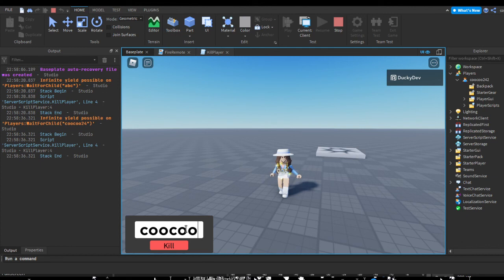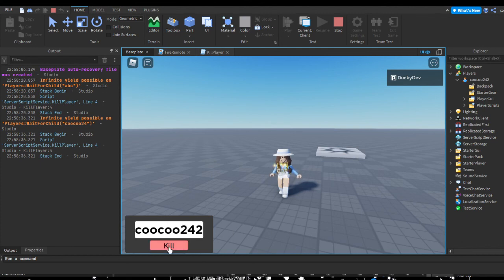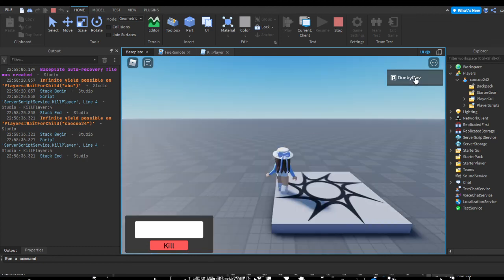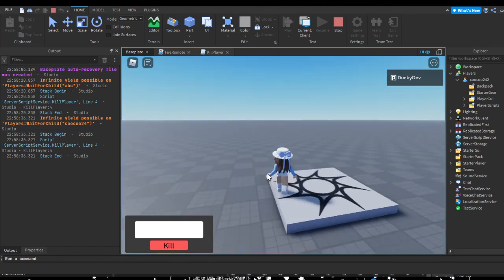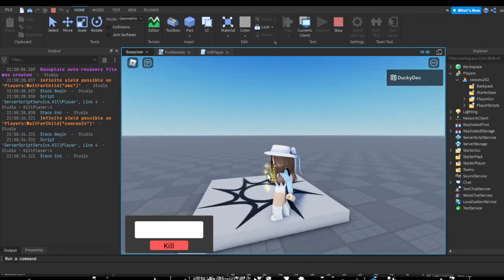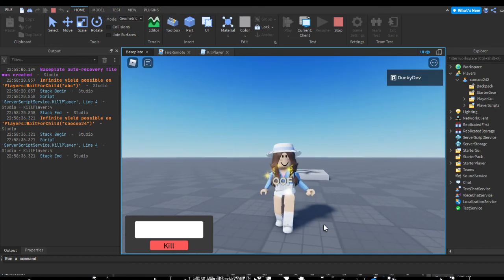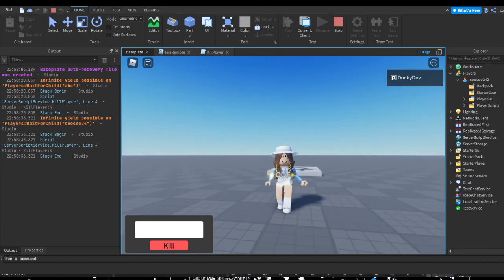Once again, if I type my username in again and I hit kill, I die. If I type in someone else's username, it'll kill them instead. So yeah, hope this video helped you and hopefully you enjoyed. See ya.